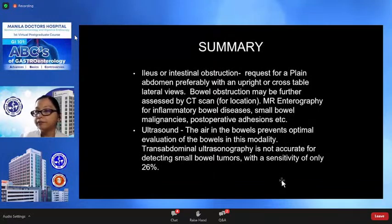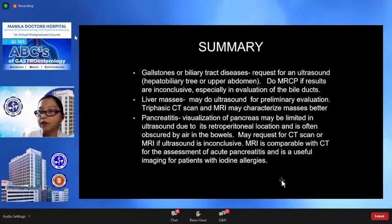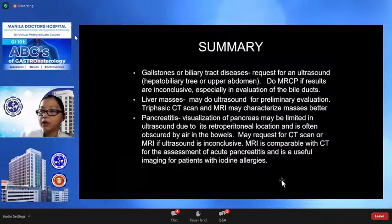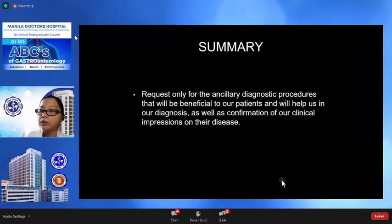In summary: for cases of ileus or intestinal obstruction, request a plain abdominal x-ray, preferably with an upright or cross-table lateral view. Bowel obstruction may be further assessed by CT scan for localization, or MR enterography for inflammatory bowel diseases, small bowel malignancies, or postoperative adhesions. For gallbladder stones, use ultrasound; if results are inconclusive, especially in evaluation of common bile duct, use MRCP. For evaluation of liver masses, do ultrasound for preliminary evaluation, then triphasic CT scan or MRI to better characterize masses. For pancreatitis, ultrasound visualization of the pancreas may be limited; CT scan is the gold standard, and MRI is comparable and useful for patients with contraindications to CT. Choosing the appropriate imaging modality will benefit our patients and help us in diagnosis and confirmation.